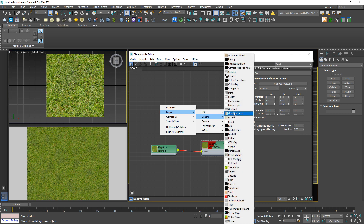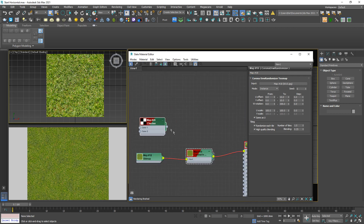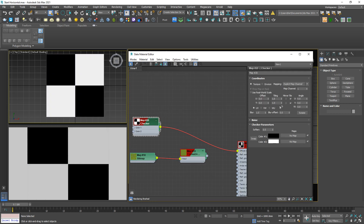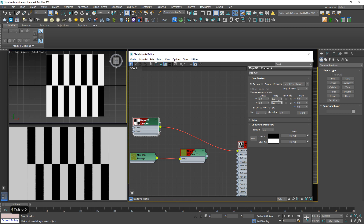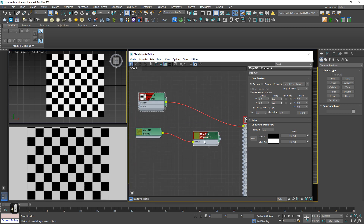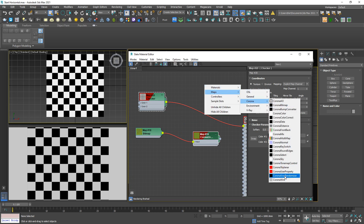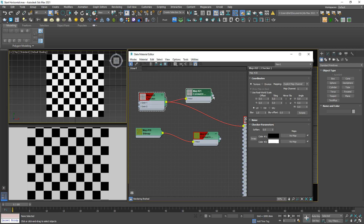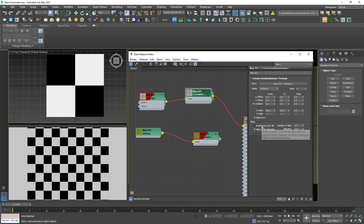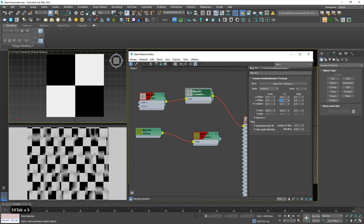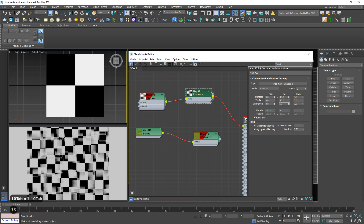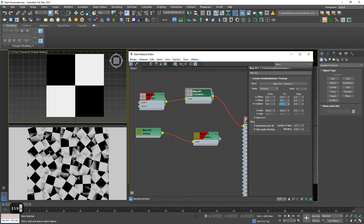So as you can see, the problem was solved. Why does it work? For example, I'm gonna create a checker map to explain this clearly. Increase tiling to 5 and 5. Then I'm gonna create a new Corona UV randomizer — link and link to the diffuse slot. Check this one and set offset to 10, 10, and rotation to 359. As you can see, the texture was randomly rotating and shifting. This is a very smart way to fix the tiling issue.